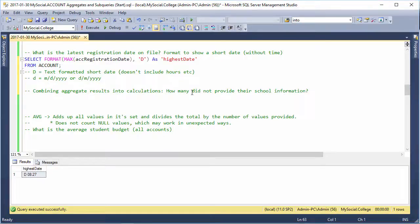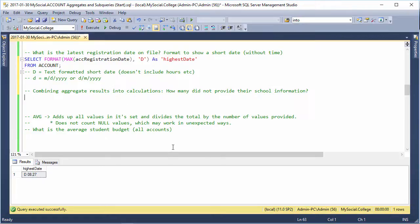Alright, so combining aggregate results into calculations. How many did not provide their school information? Okay, so let's have a look here.